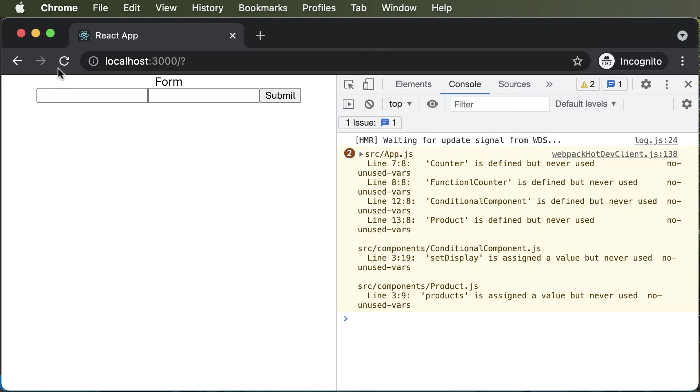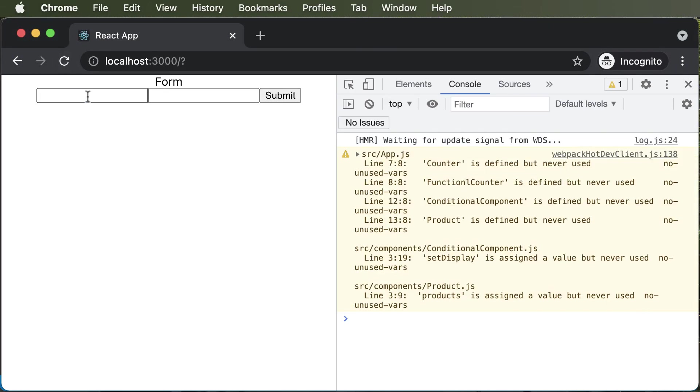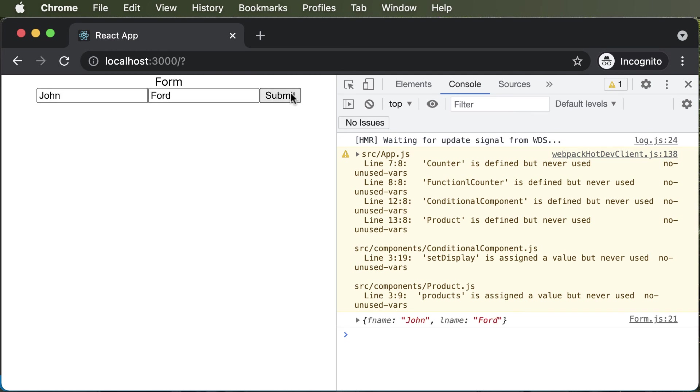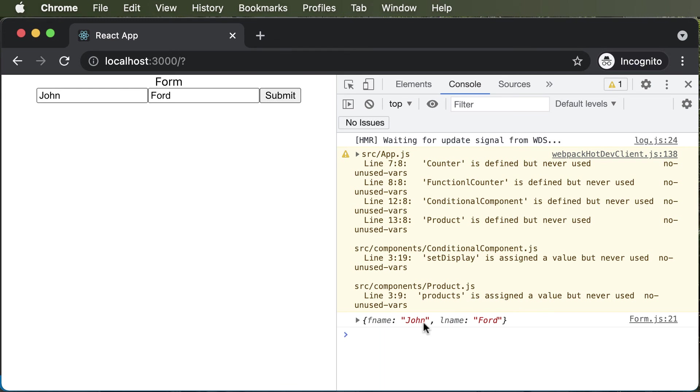So now if I go back, if I say john, and if I say Ford, if I click on submit, as you can see, those values are logged here as an object. So we have the fname value as john and the lname value as Ford.